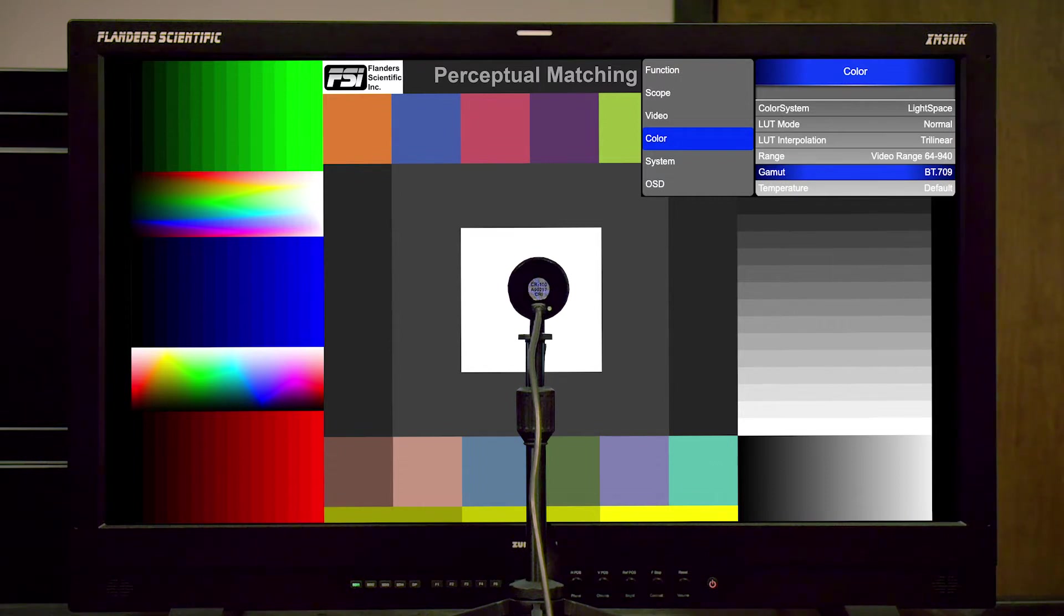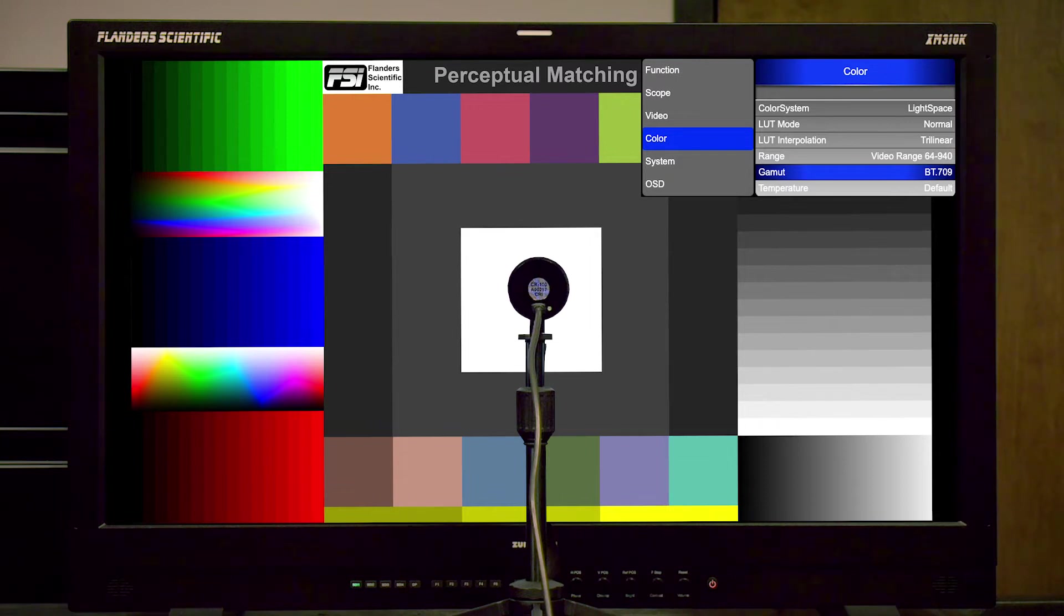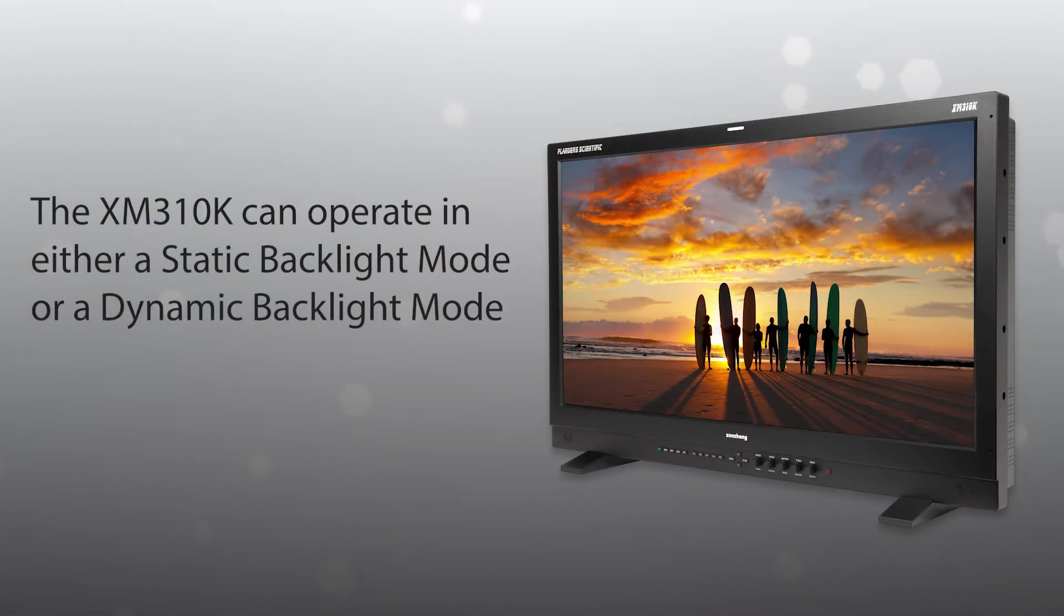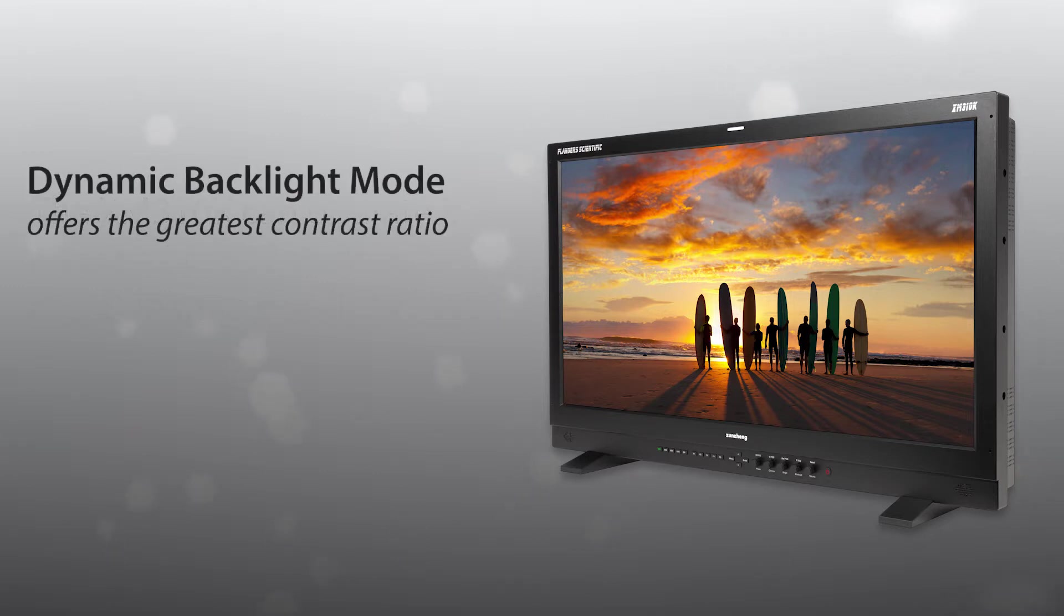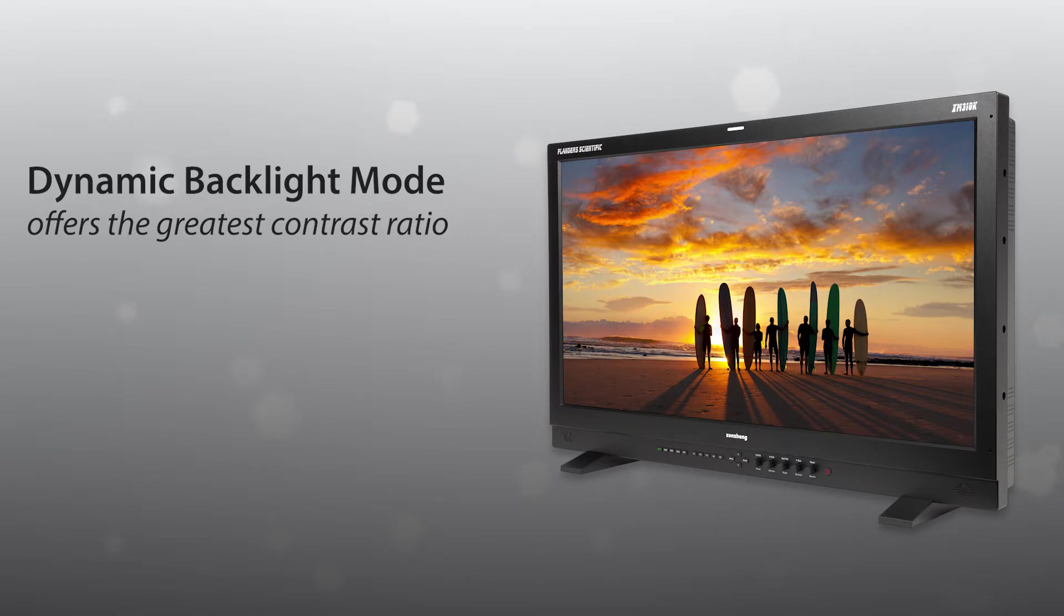Next is an important consideration regarding the luminance selection. The XM310K can operate in either a static backlight mode or a dynamic backlight mode. The dynamic or modulated backlight mode will give us the greatest contrast ratio, and it is our assumption that most users will utilize the XM310K in this way the majority of the time.